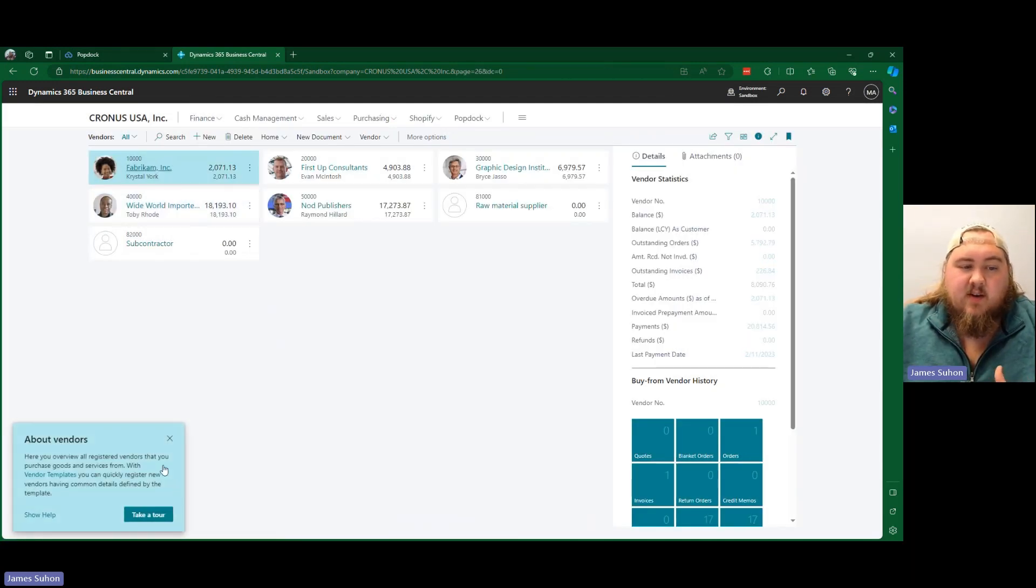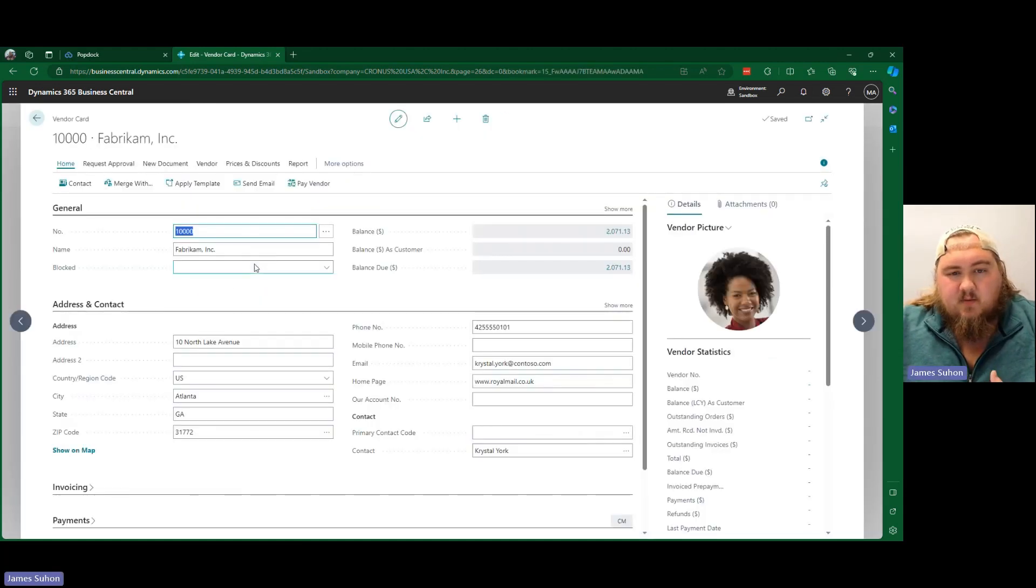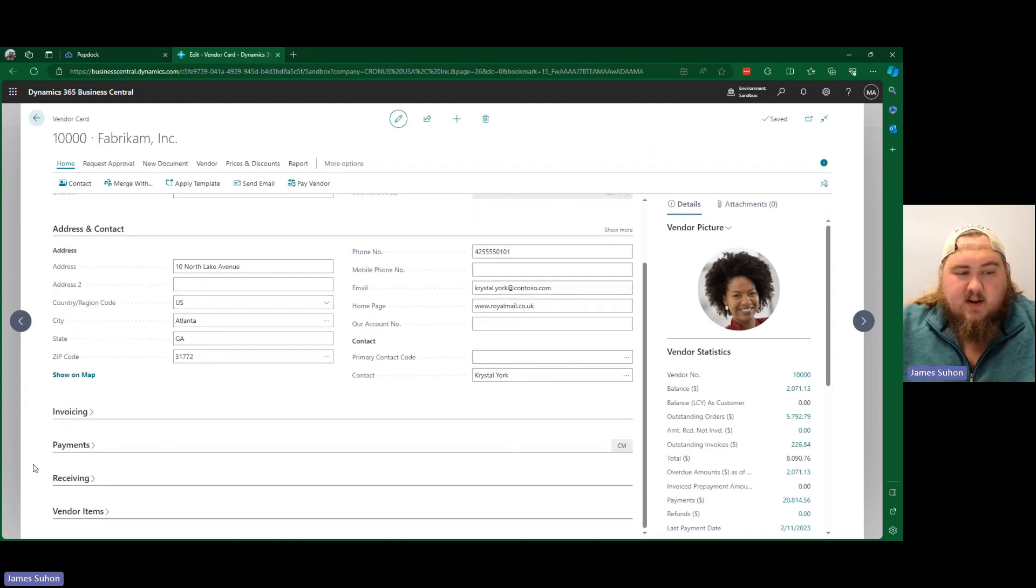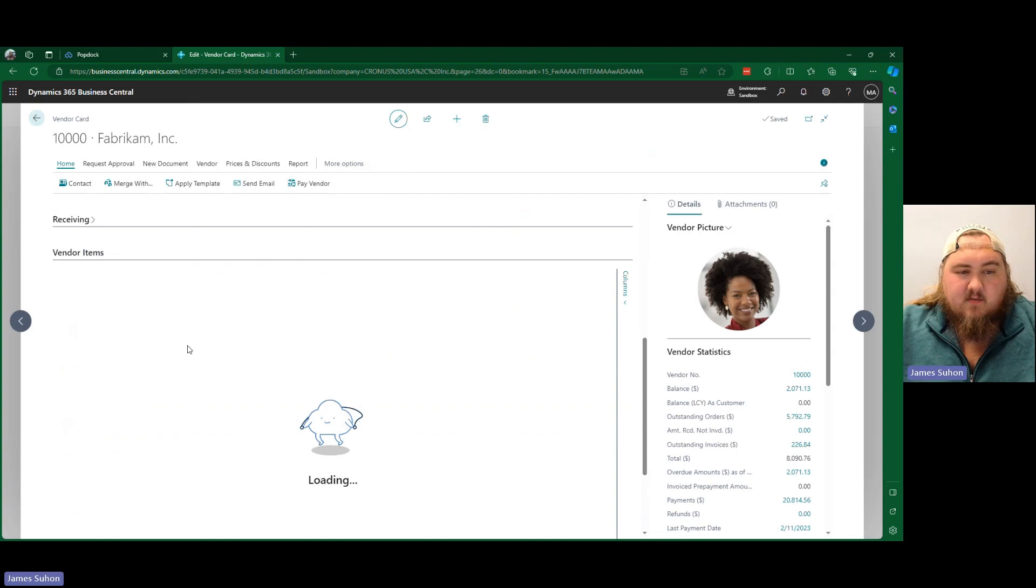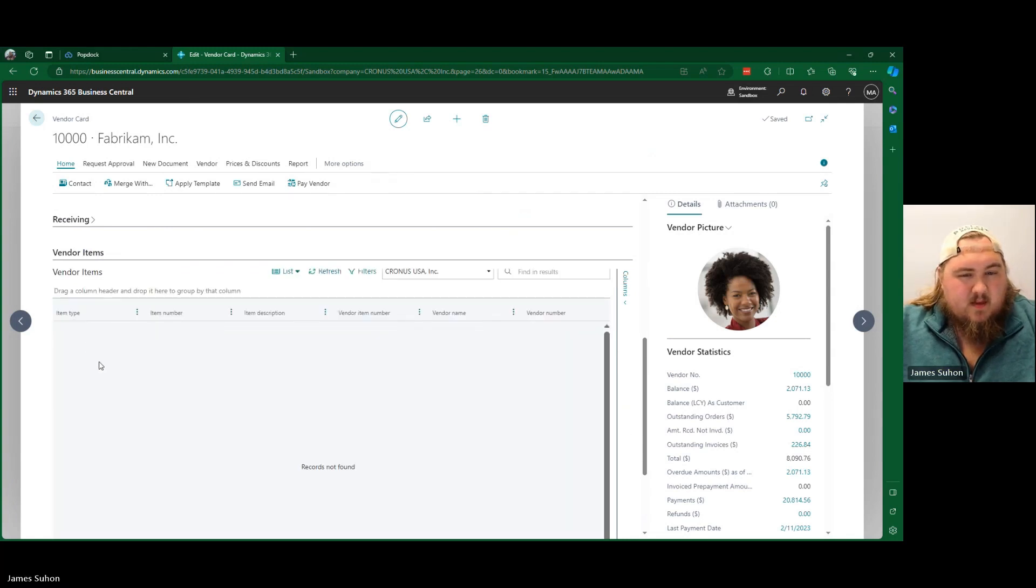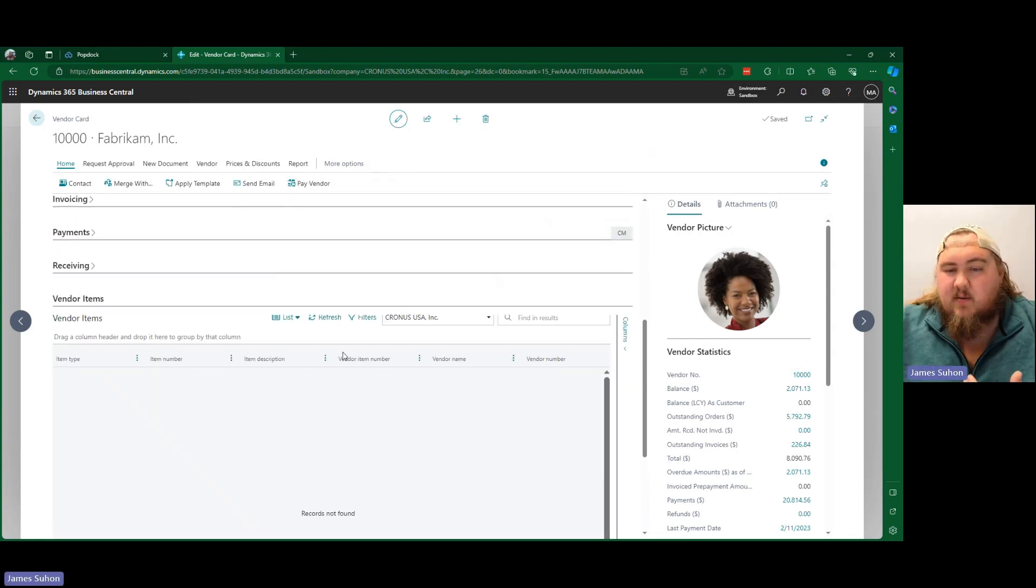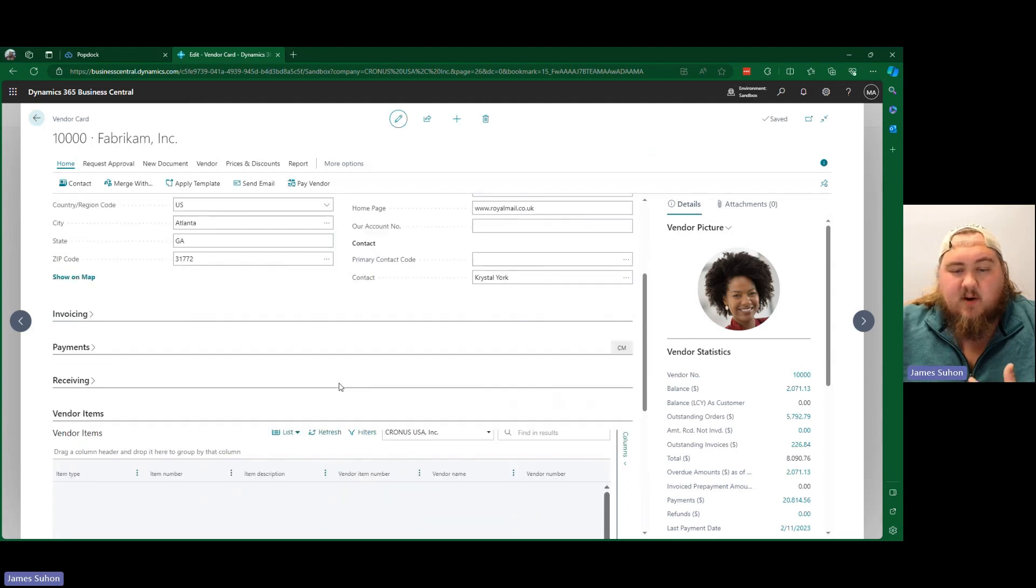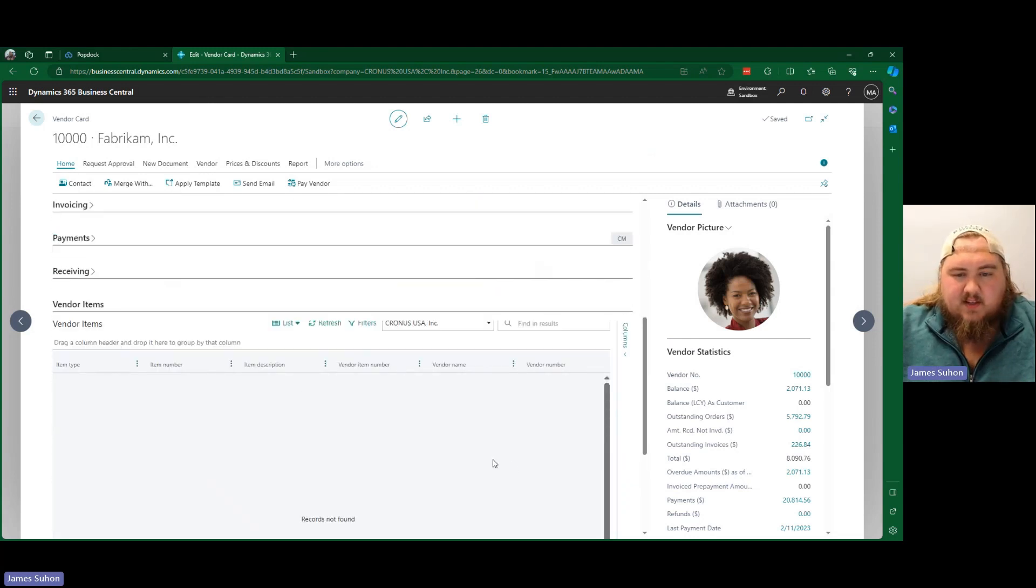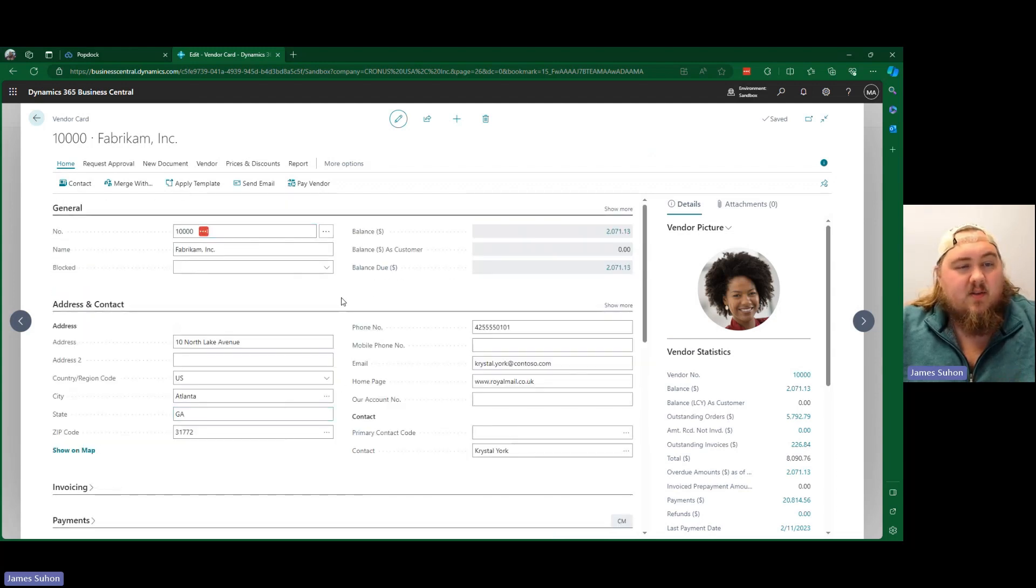So now, if we open up Fabricam, our top vendor right here, we'll let this load in. We've given it some time. Now you can see right here, we have our vendor items widget. It's not finding the records. Maybe there's just not any on this one, but you can see what I'm saying, because now we have this embedded here inside of business central to be able to view and utilize our vendors.